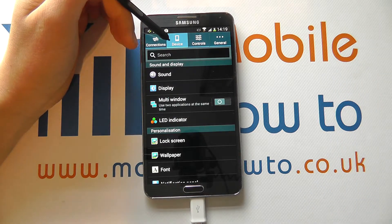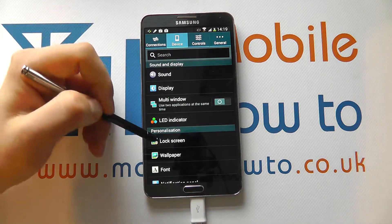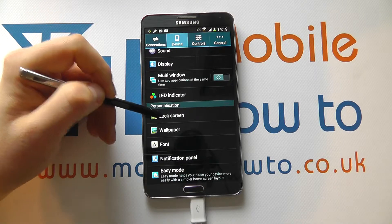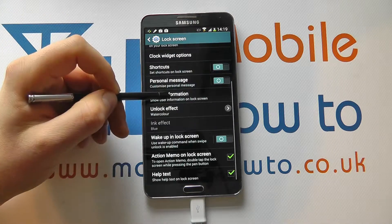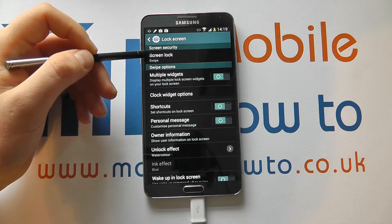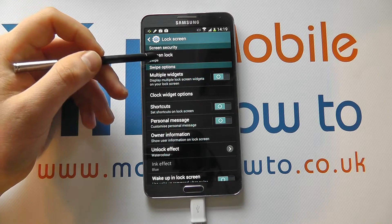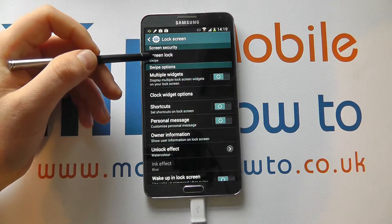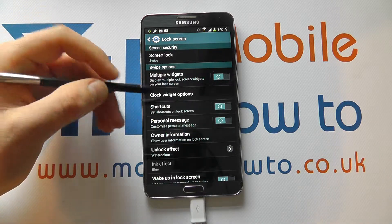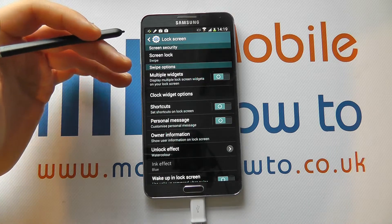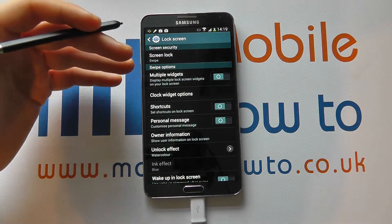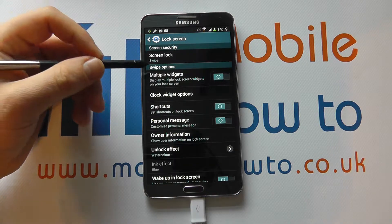Under Device within Settings, you've got Lock Screen under Personalisation. And here you've got a variety of controls for that lock screen. The first of which is Screen Security, which we've covered in a variety of different videos, and that refers to allowing access to your device via a swipe, password, etc.